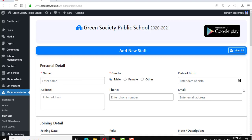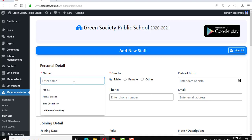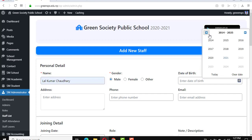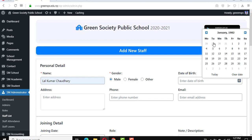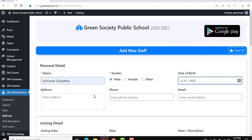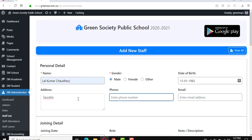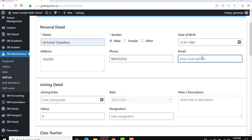For the stop ID, first click stop ID, then fill up personal details. I keep my name Lalkumar Choudhary, and gender and date of birth — you can select year, month, and date from here. Then fill in the address, phone number, and email address.